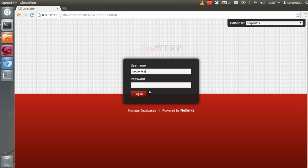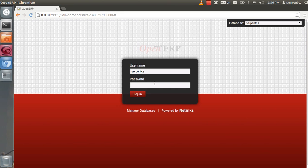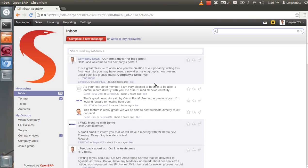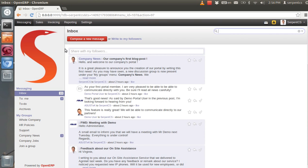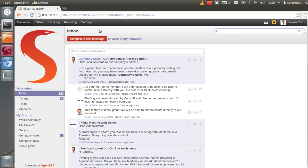So let me login through one SerpentCS user. Right now I have installed the sales and invoice module in my system.